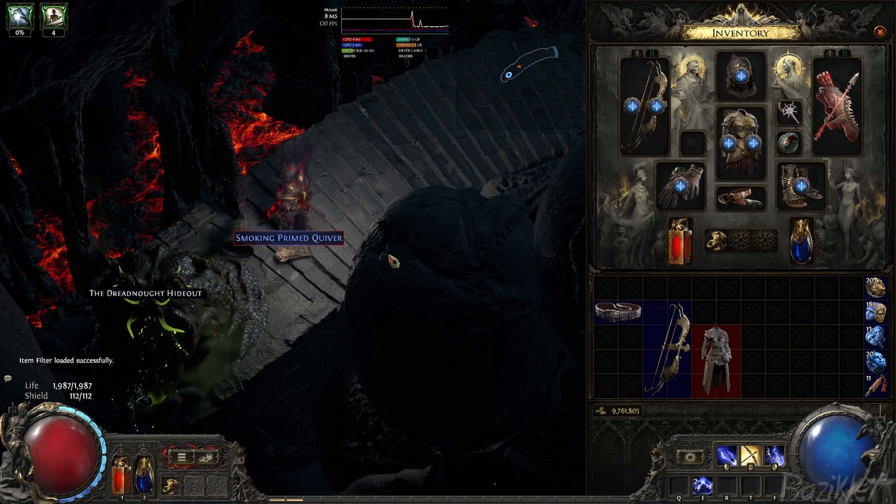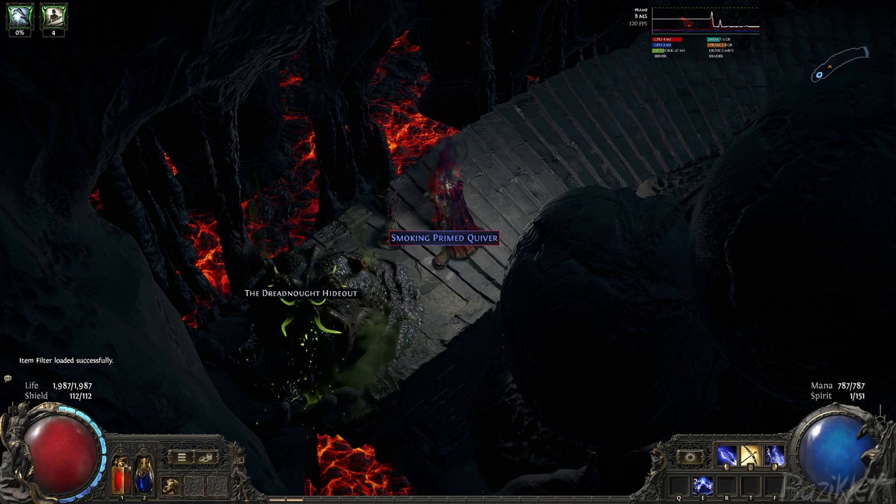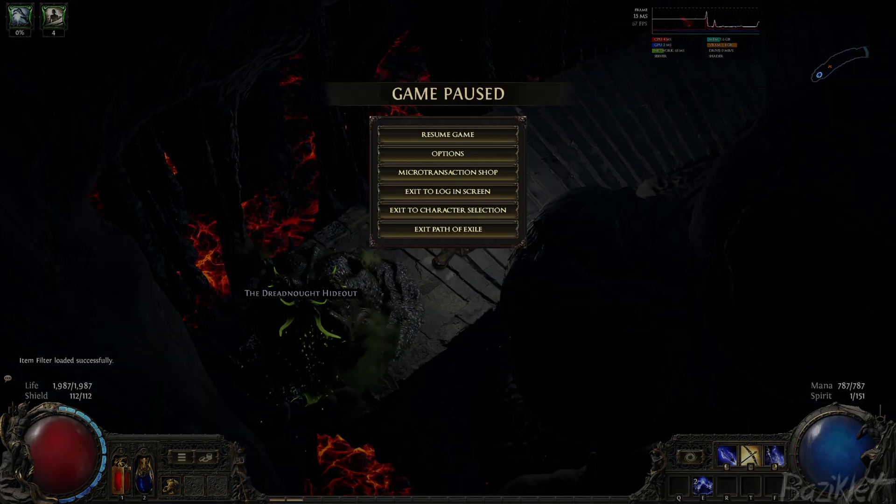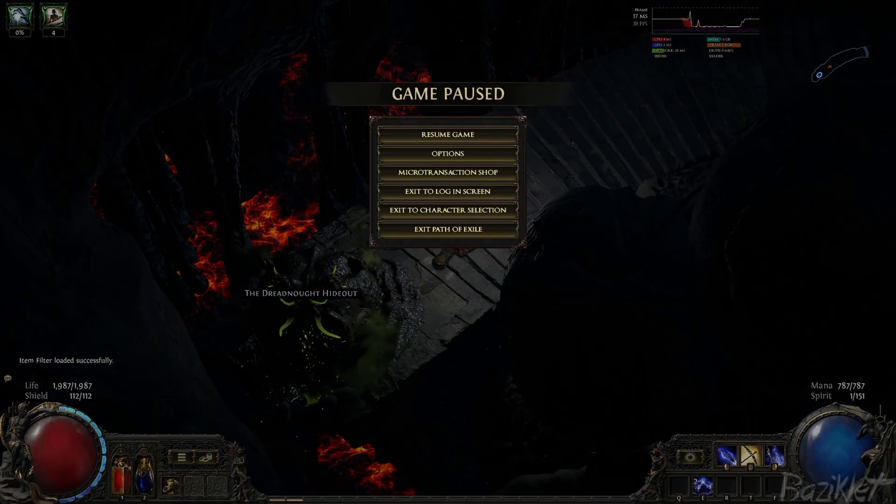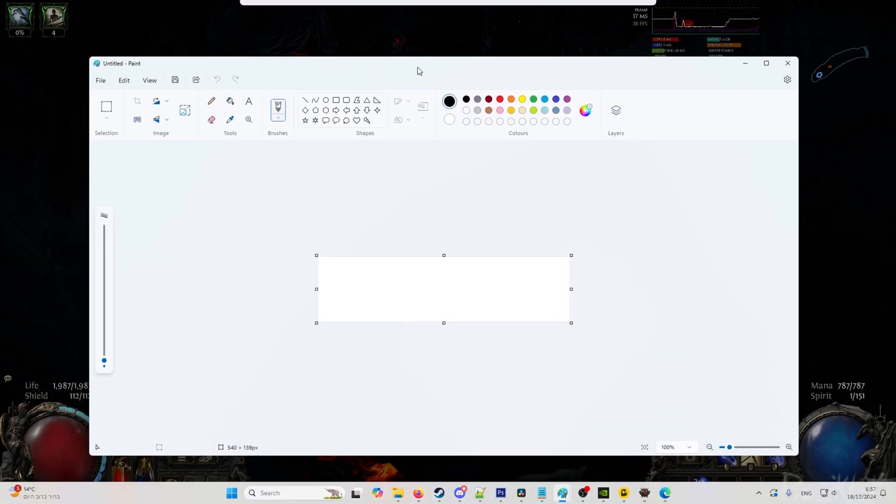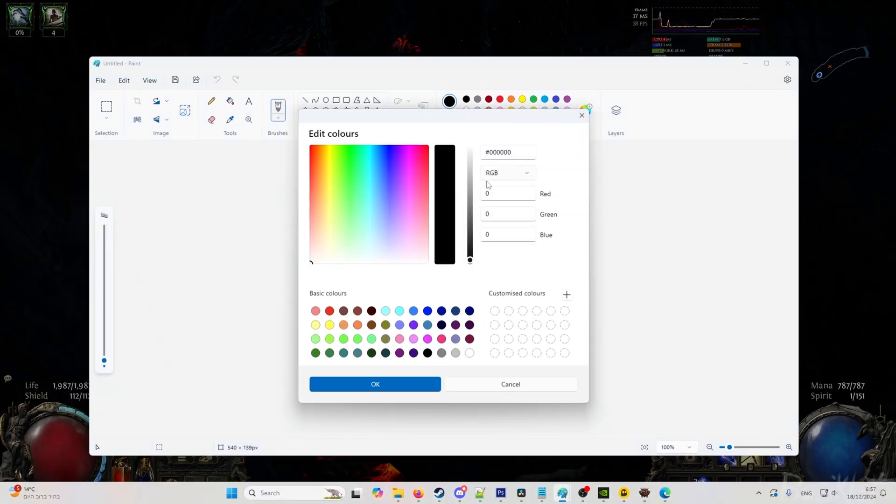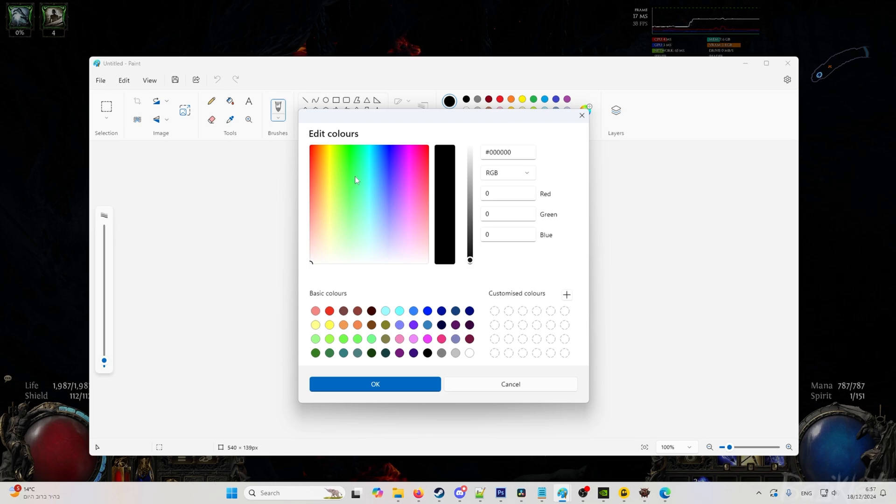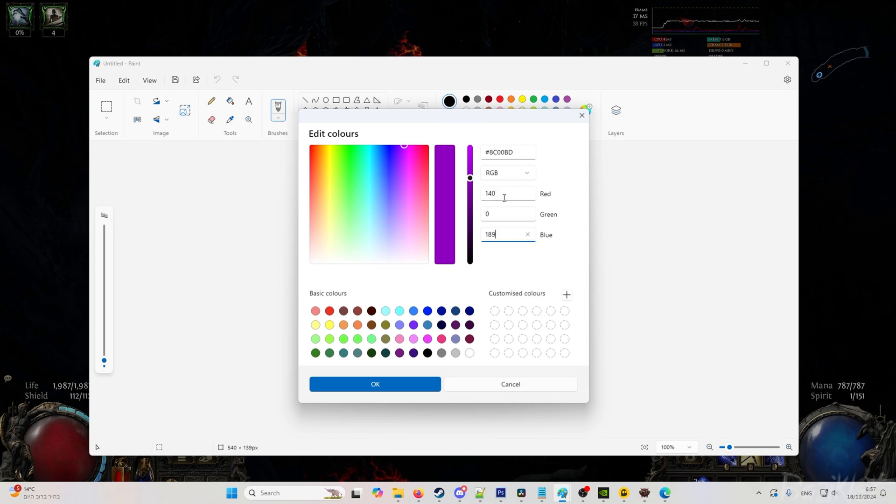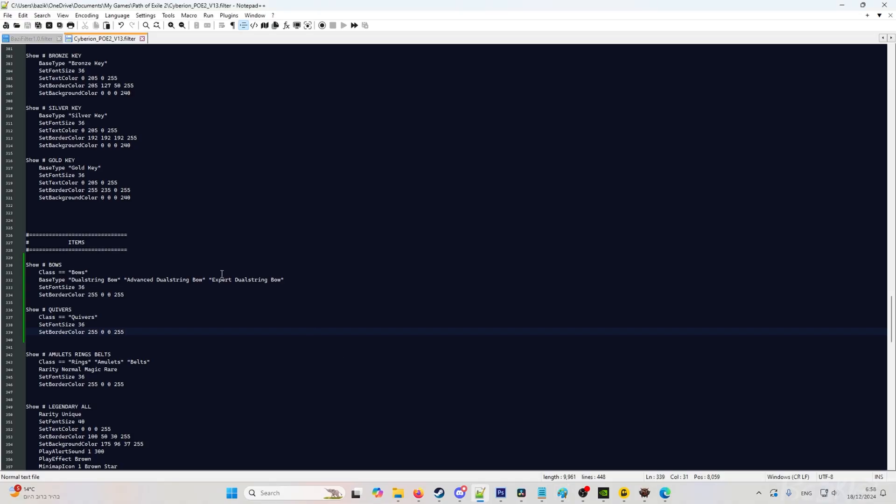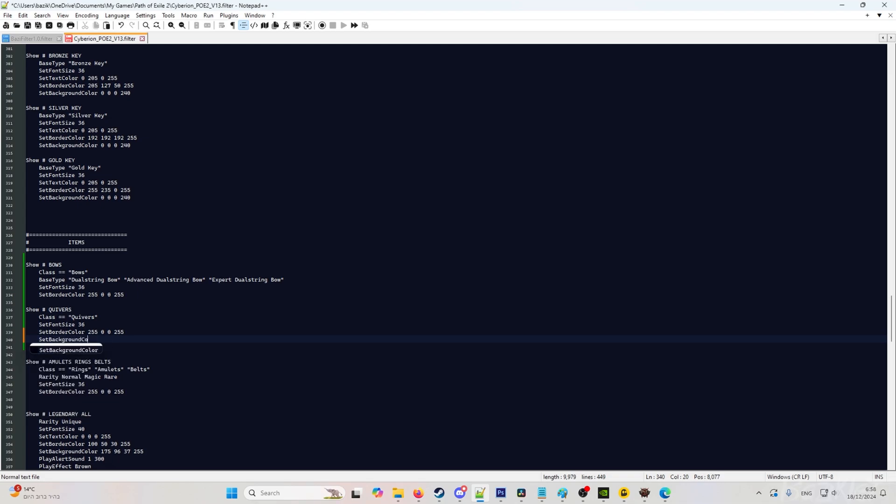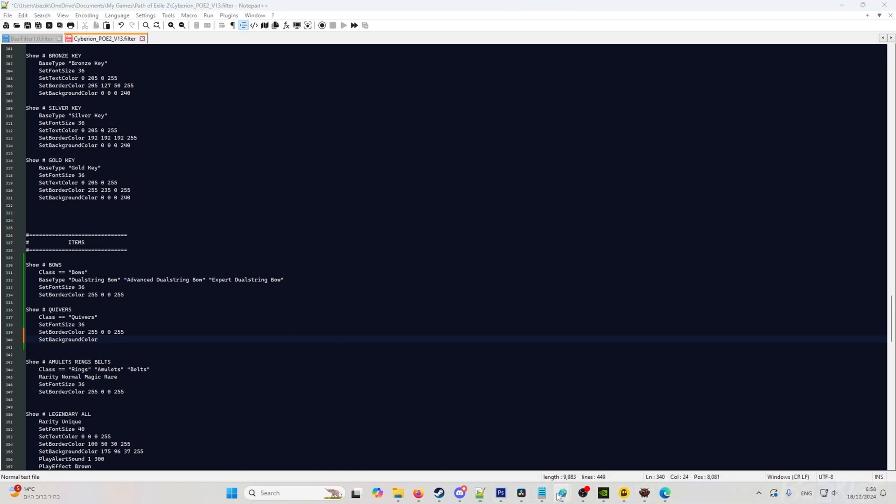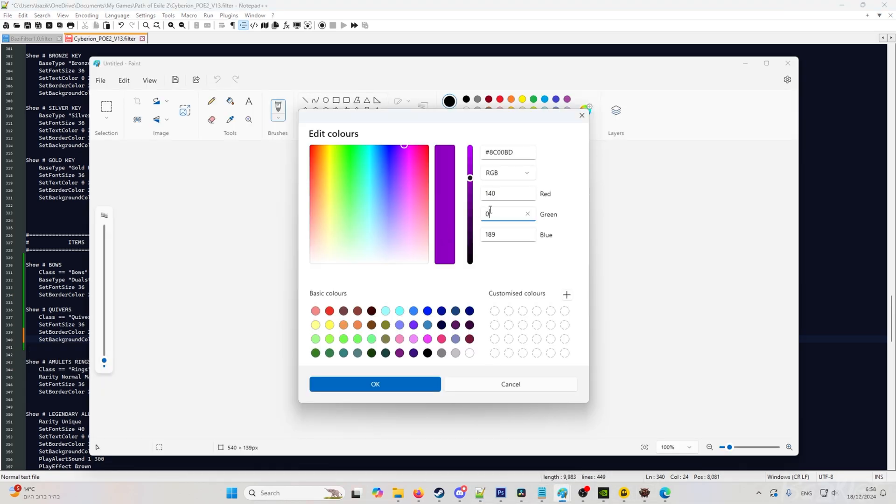So let's say we want to change a color. We will open paint. We will click on this thing, and what we want to be looking at is the RGB. So let's say I want it to be a purple color. I'll go here. And as you can see, the values here, those are the values that we are looking for.